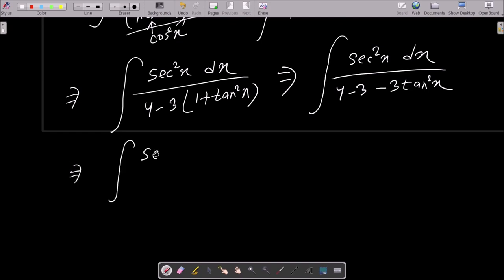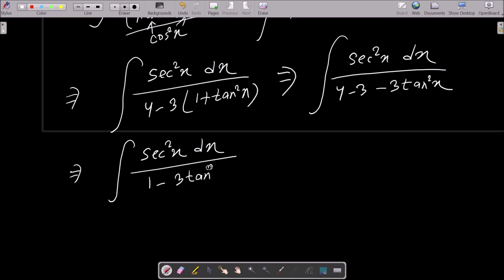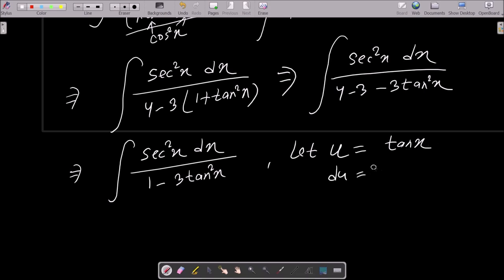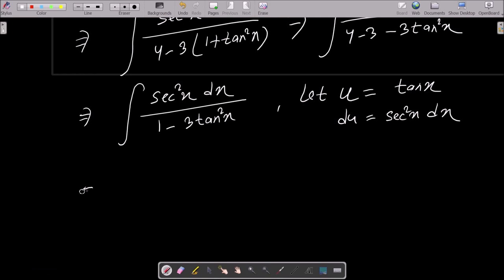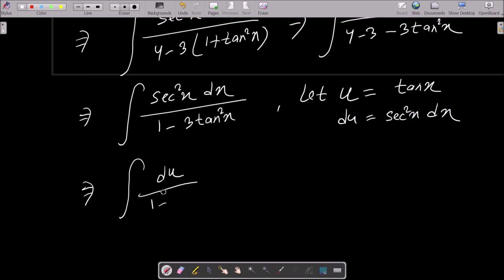So this is now 4 minus 3, that is equal to 1, and this is now minus 3 tan²x. After that we need to assume: let u equal to tan x, then du equal to sec²x dx. So we can write sec²x dx as du, and this here 1 minus 3u².